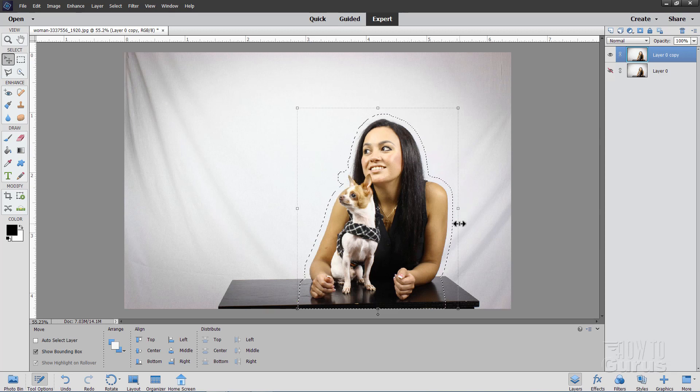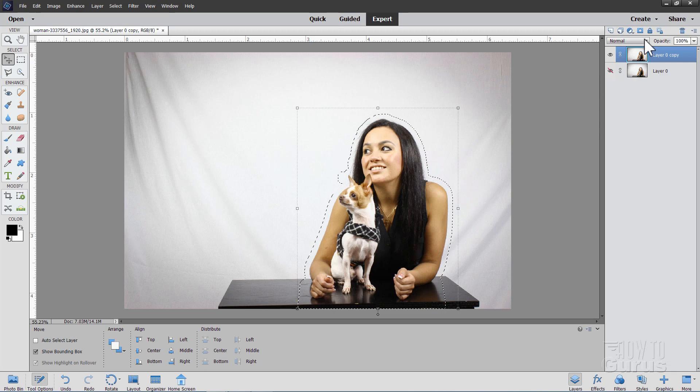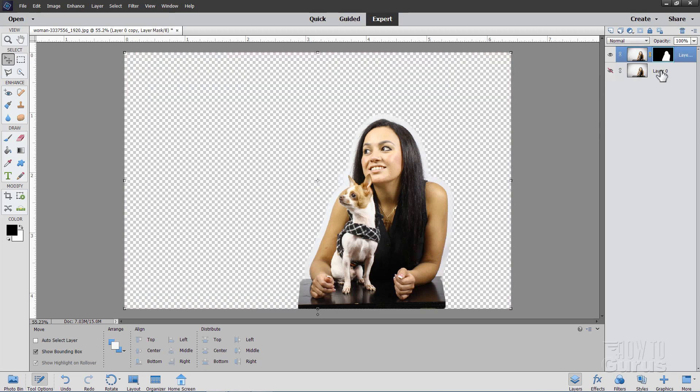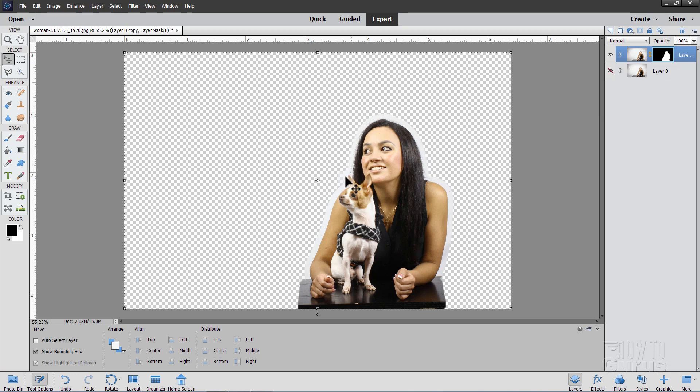Now that we've expanded the selection, we can go ahead and make our layer mask. Just click on the layer mask button. There's our layer mask. The background is hidden, but we've retained a little bit of that background around the subject. And that's what you wanted to have right in there. It's a little bit of background shine.